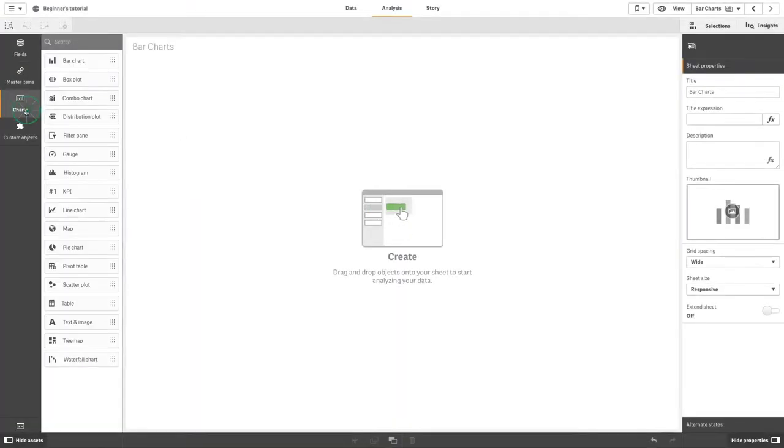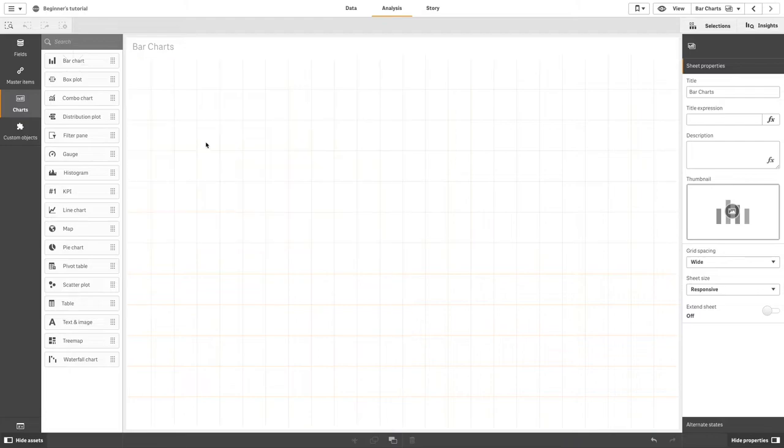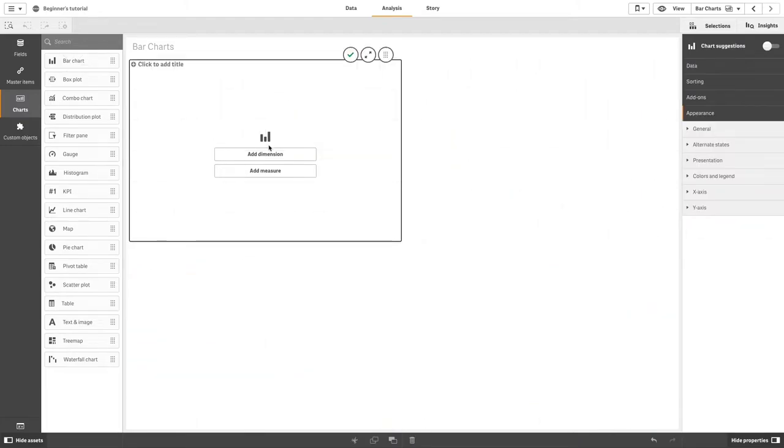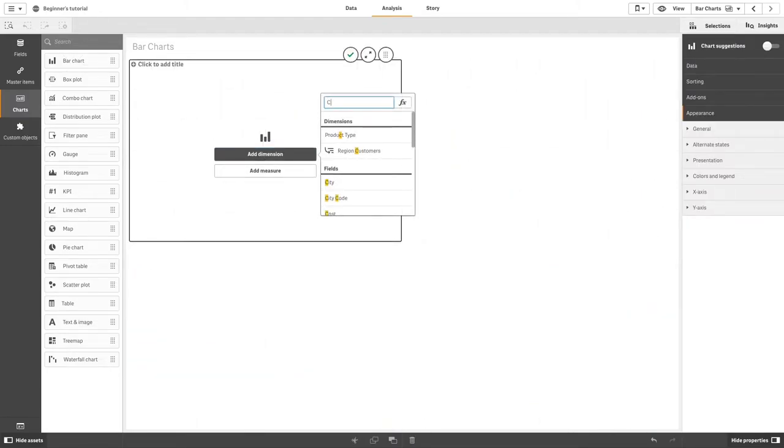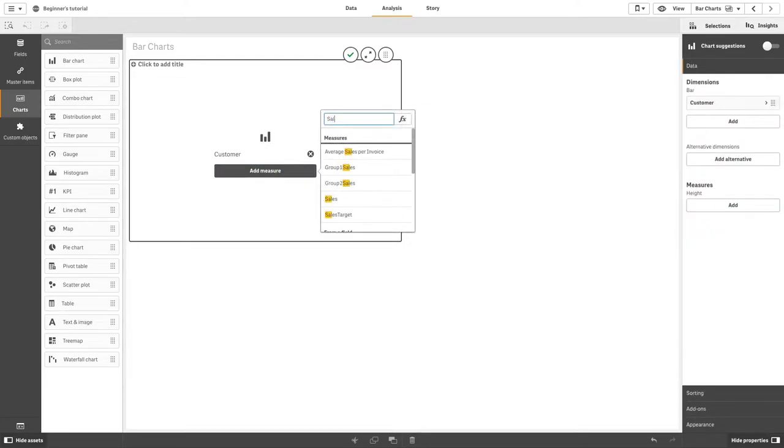To create a bar chart in Qlik Sense, select the bar chart object from the Assets panel and drag and drop it to your sheet. Add a dimension, for example, customer. Then add a measure, for example, the sum of sales.